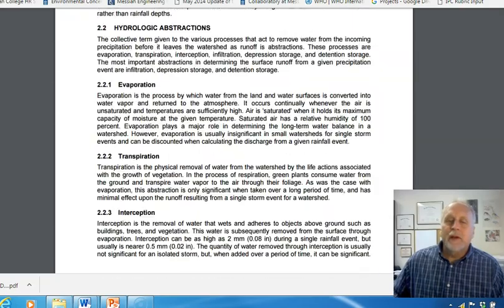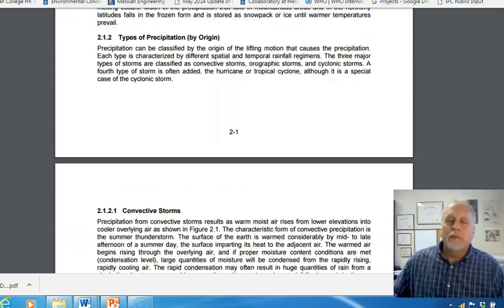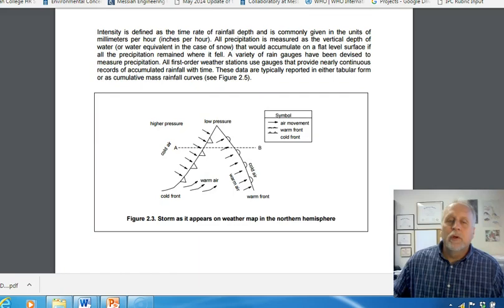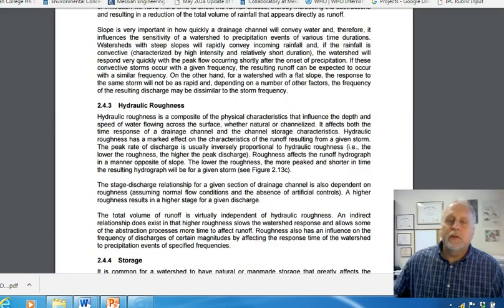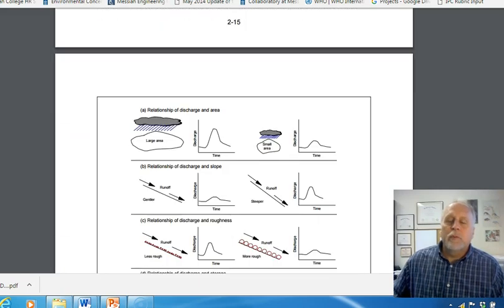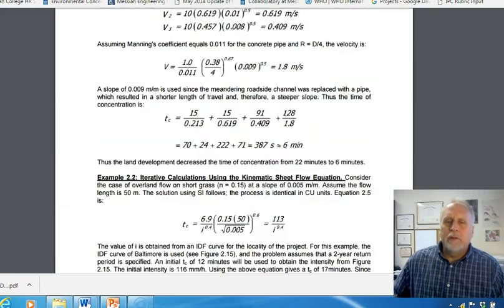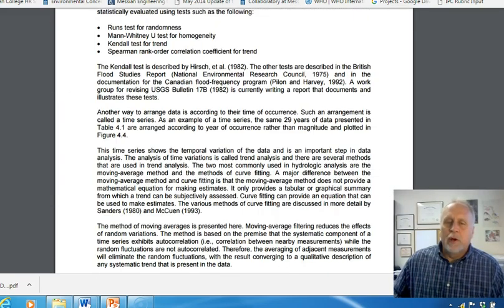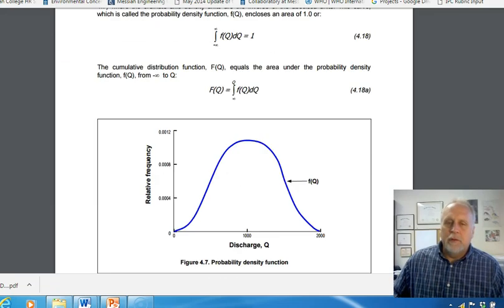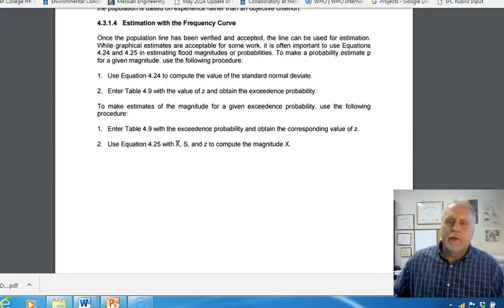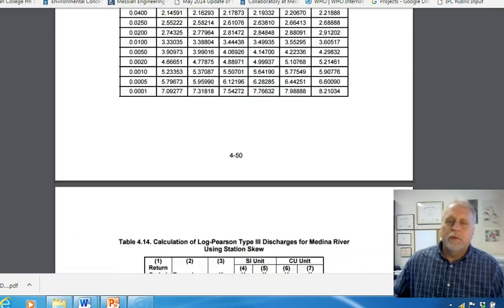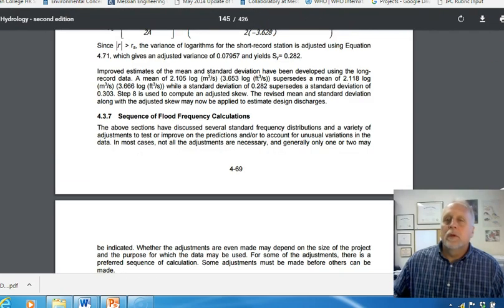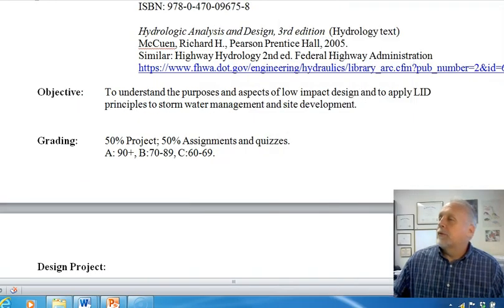To be honest, that Federal Highway document is pretty much the exact same thing as the book. I do use the book for class because it has homework problems and is organized a little better and a little easier to follow. But the free PDF online is another reference you can get.